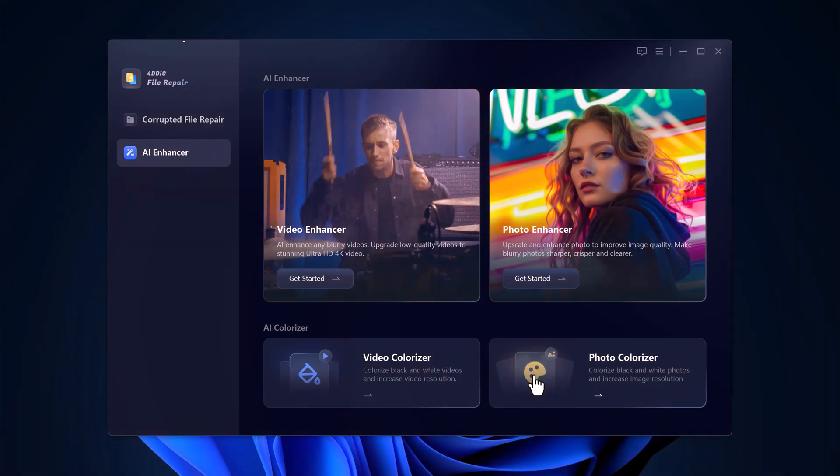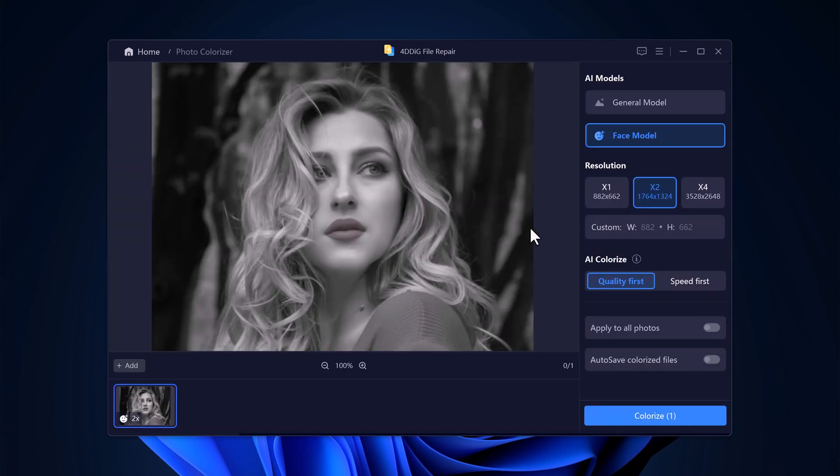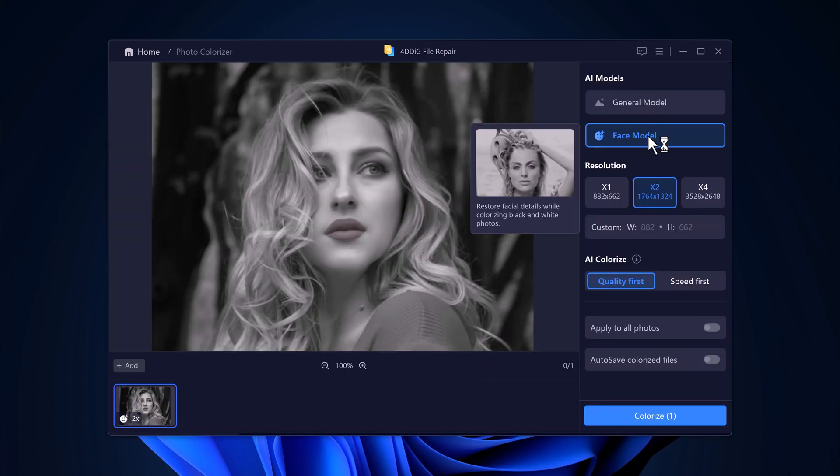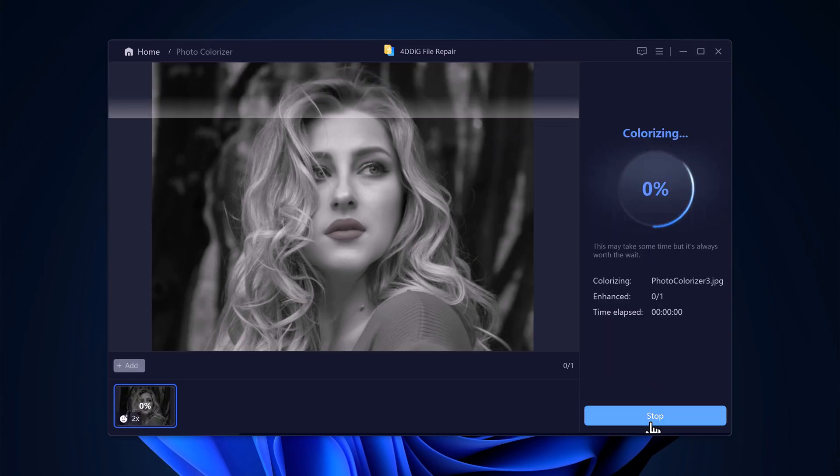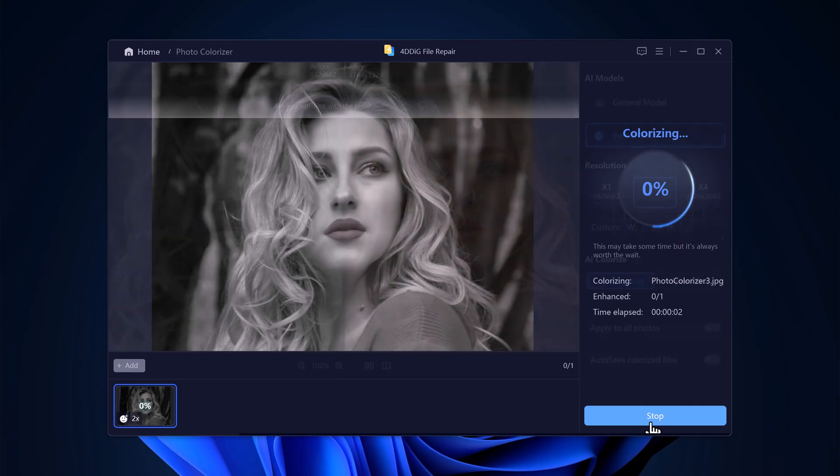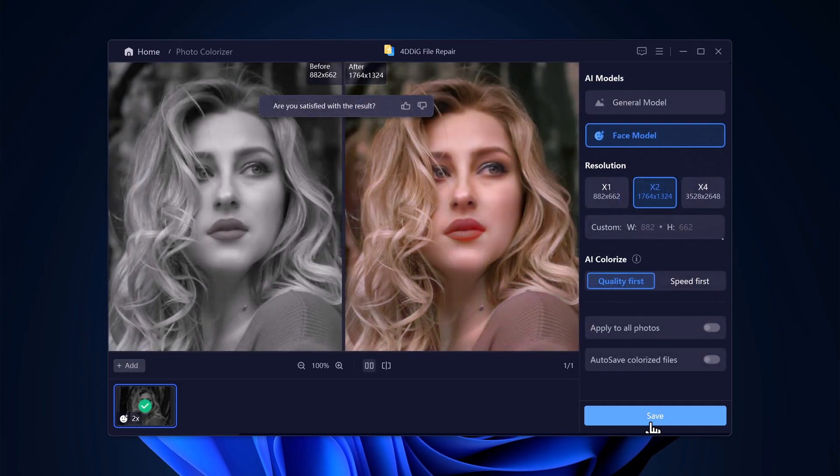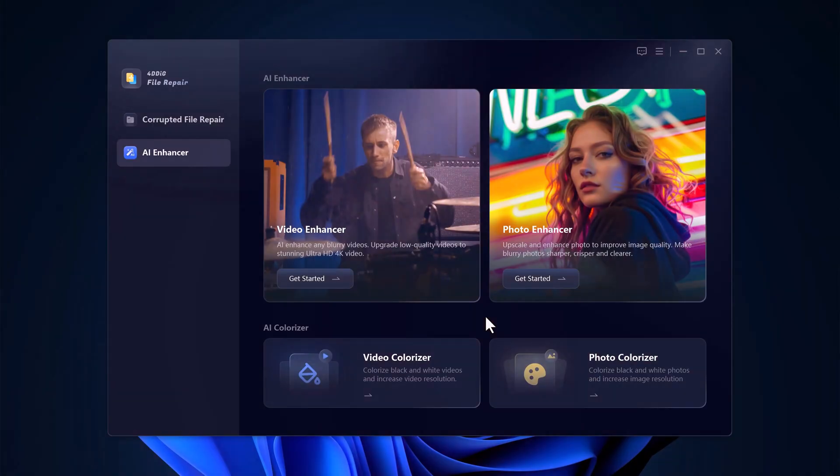If you're working with a black and white photo, use the Photo Colorizer feature to add realistic colors using AI technology. And that's all there is to it. In just a few clicks, you can turn blurry, pixelated videos or photos into something truly special with 4D Dig video and photo enhancer. Whether you're working on personal projects or professional content, this tool is a game changer.